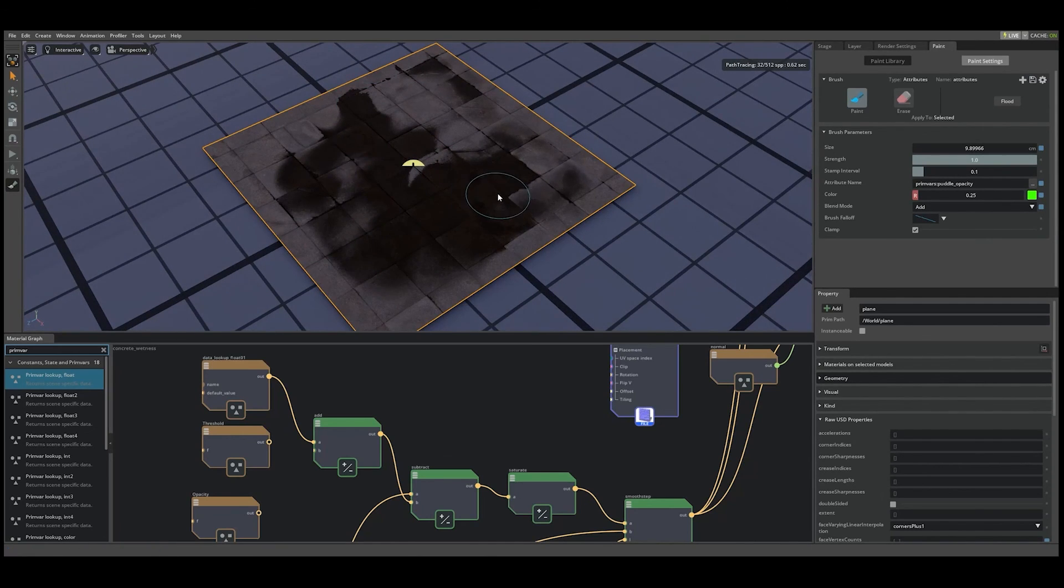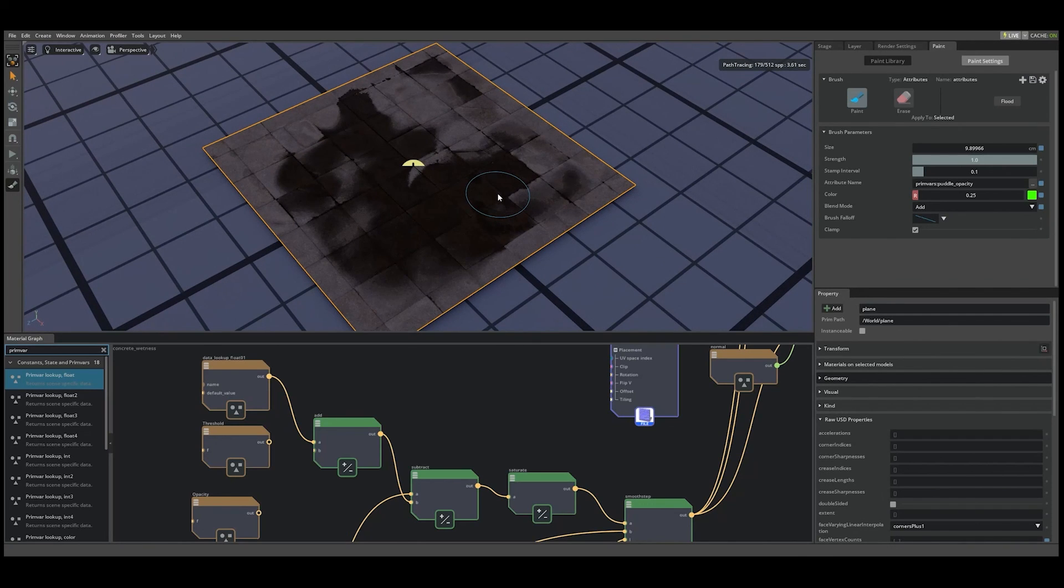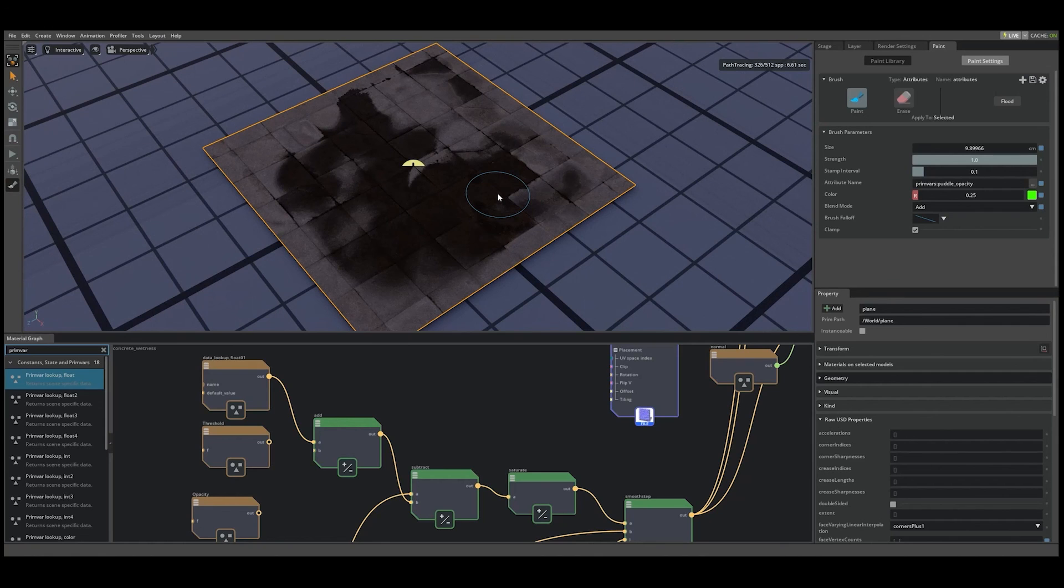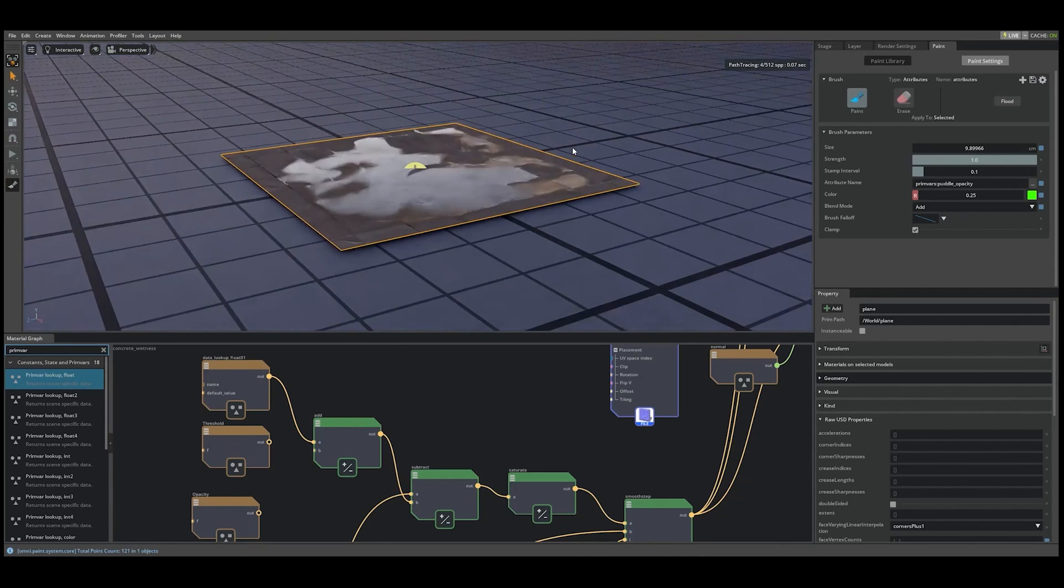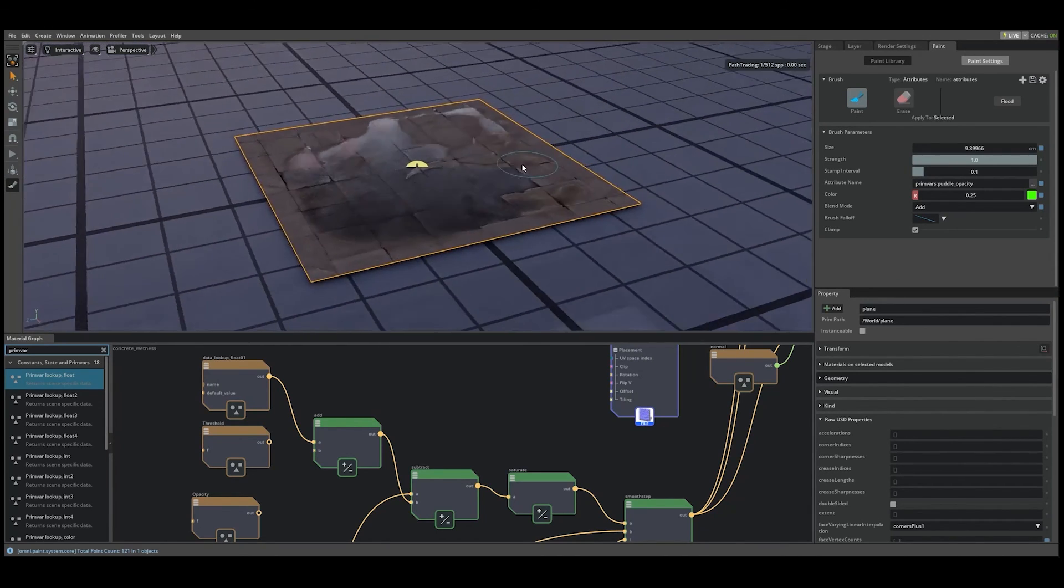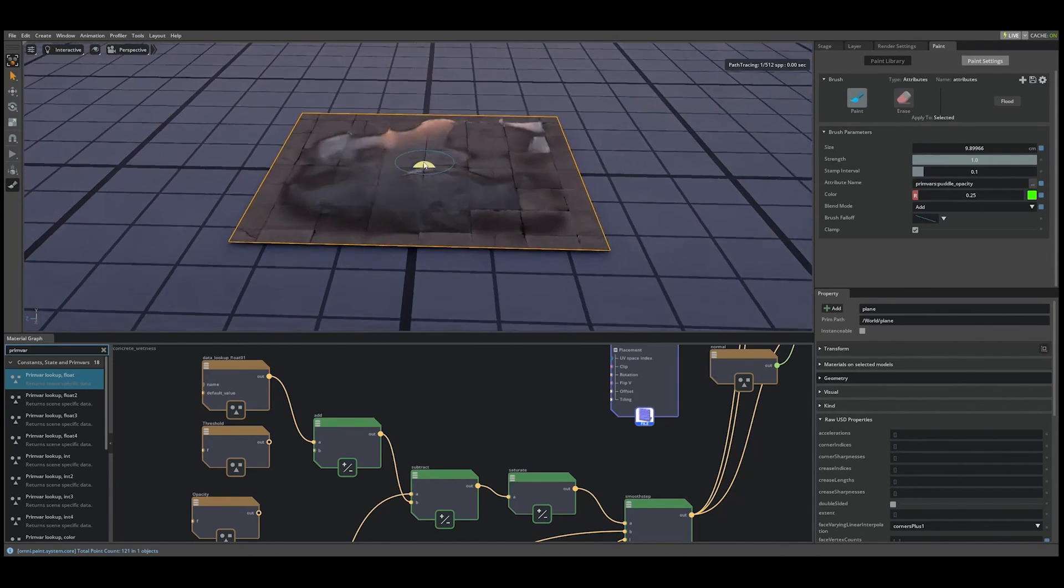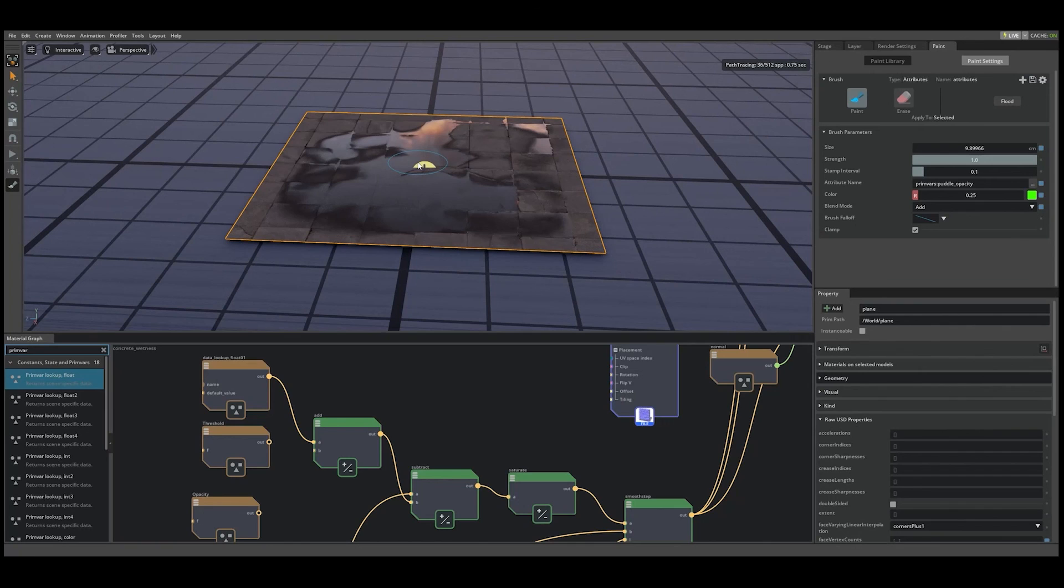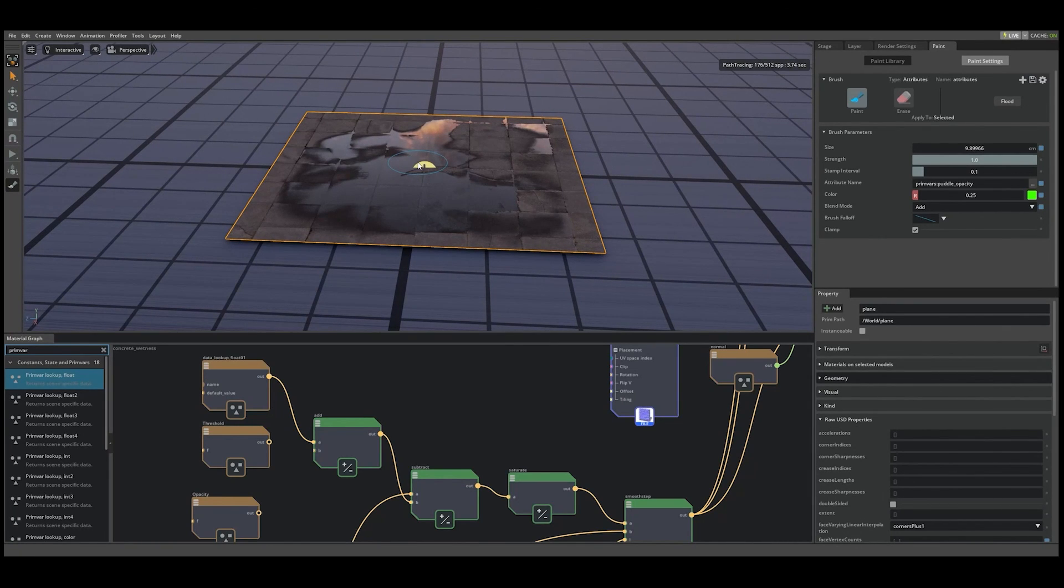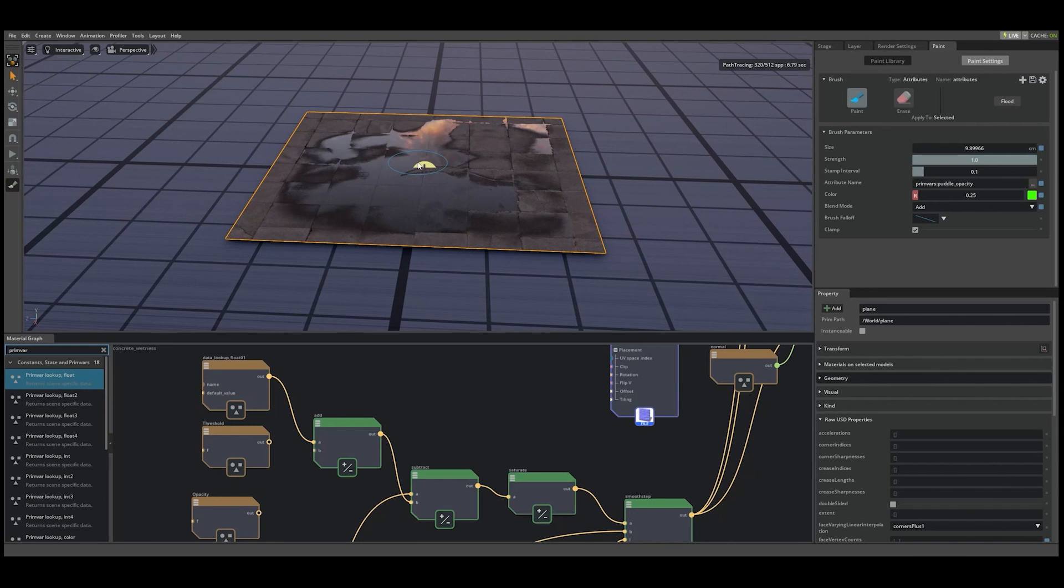And there we have it. We've created a dynamic material whose properties can be painted on a per-vertex basis with the paint tool. Hopefully this video gives you an idea of how powerful this interop between the paint tool and the material graph can be. We'll see you next time.